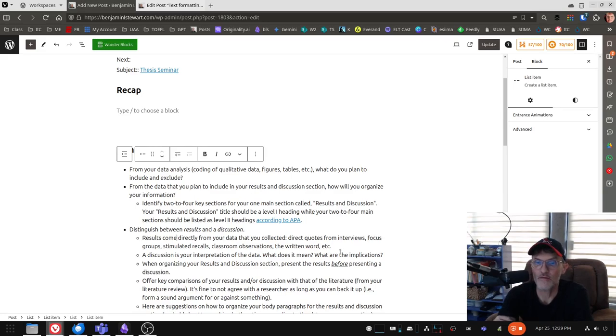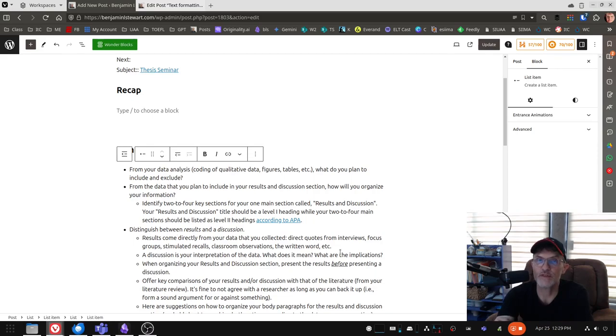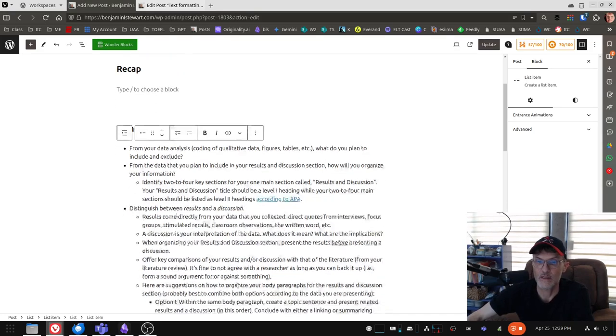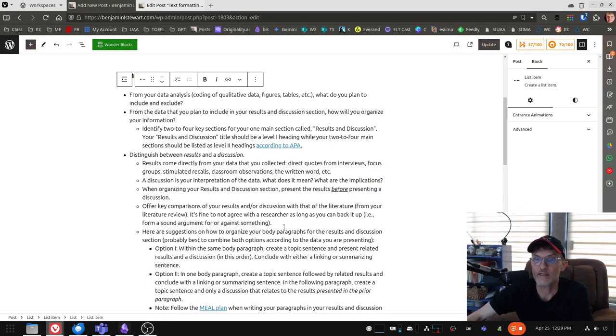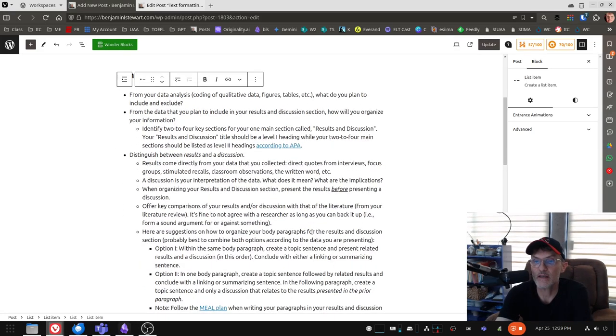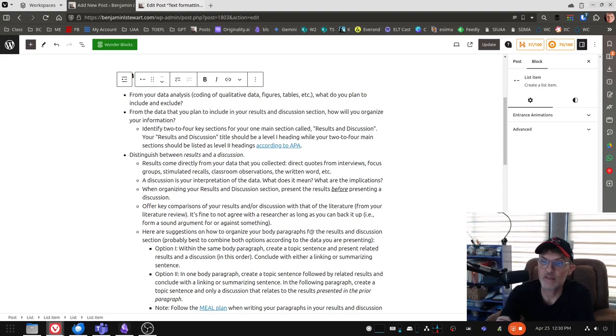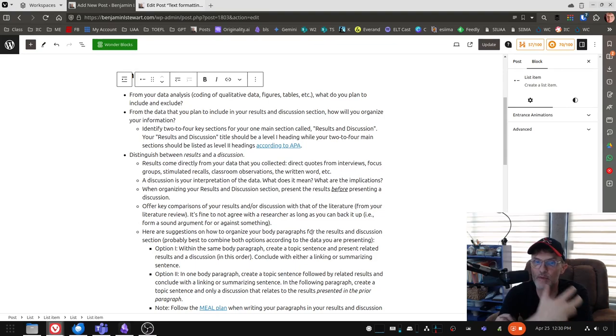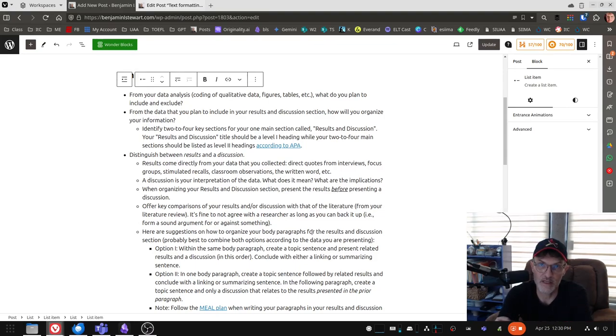Offer key comparisons between your results and or your discussion with that of the literature. It's fine to not agree with everything that a researcher says or an expert in the field, as long as you can back it up. That is, you have the ability to form a sound argument for or against someone else's point of view.